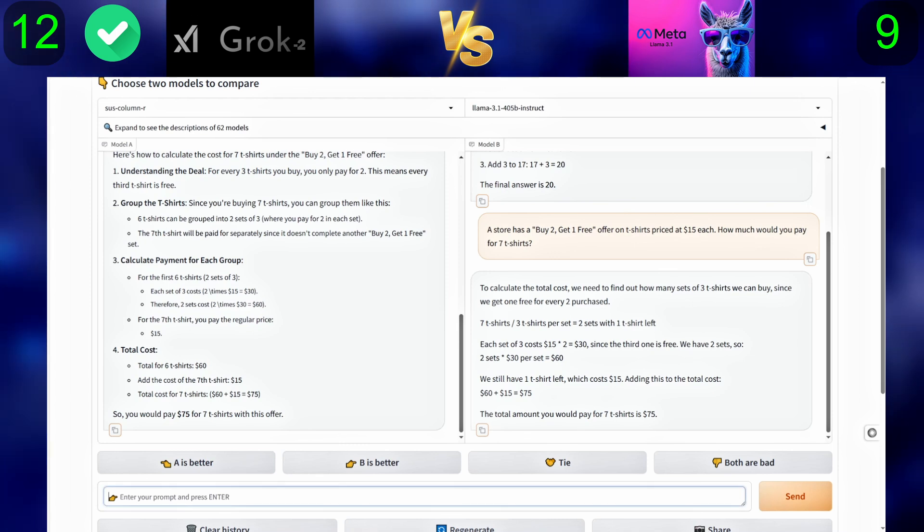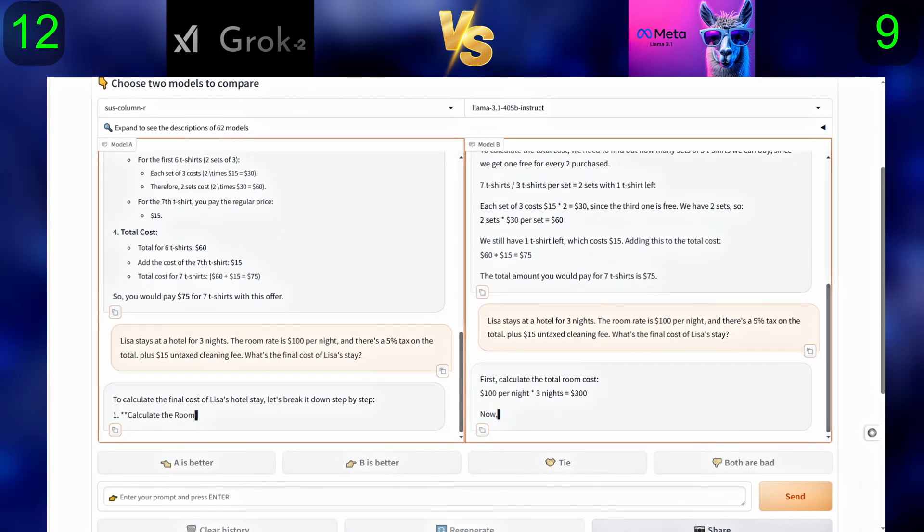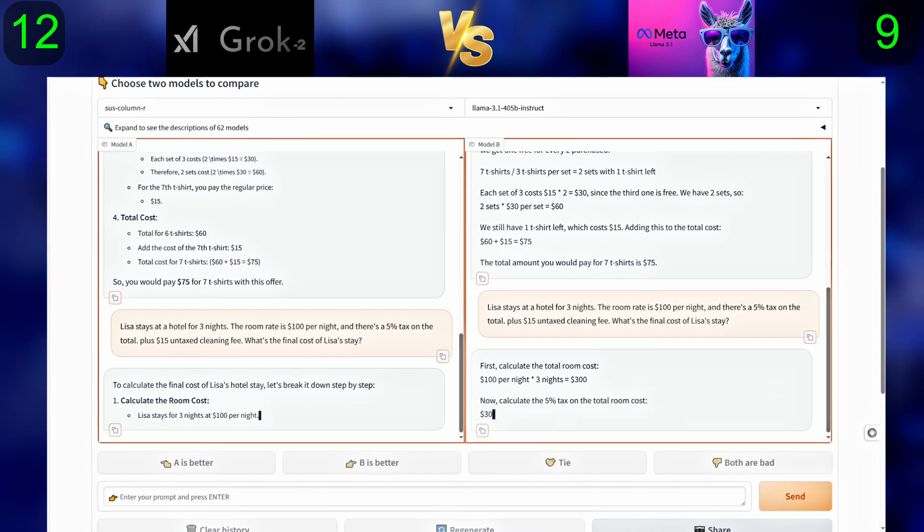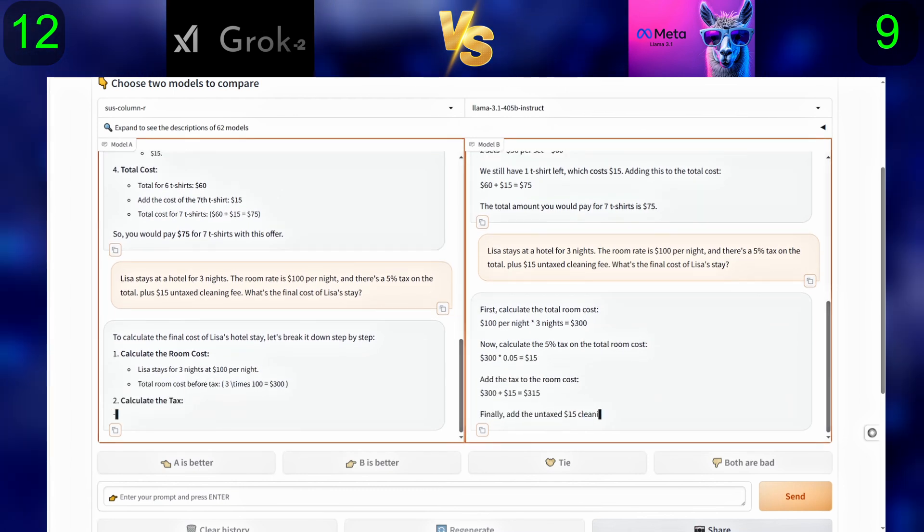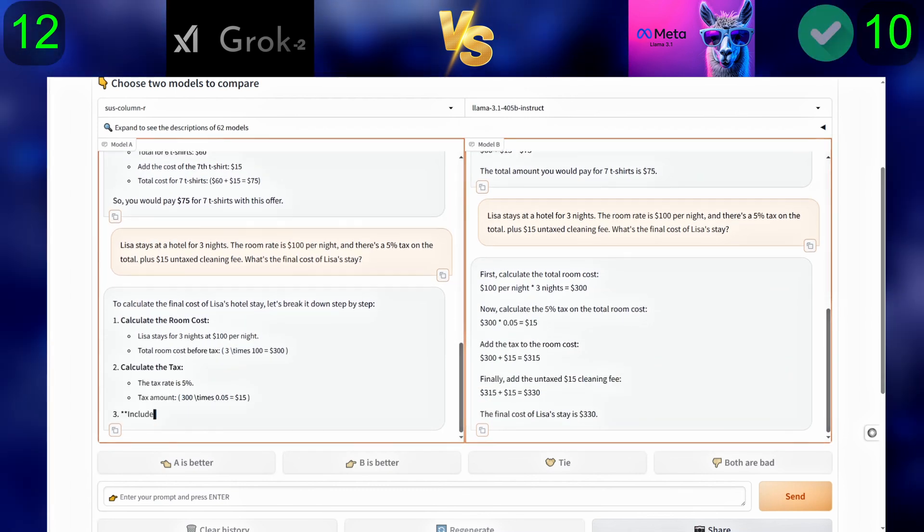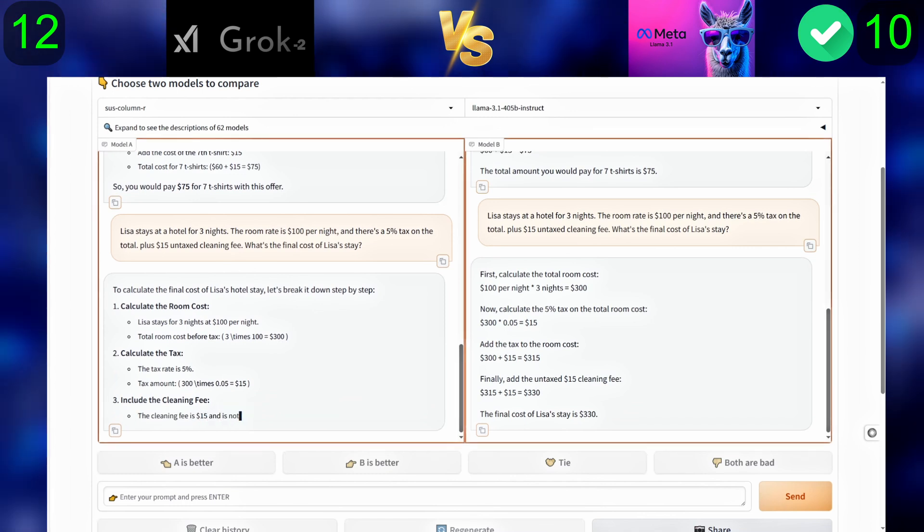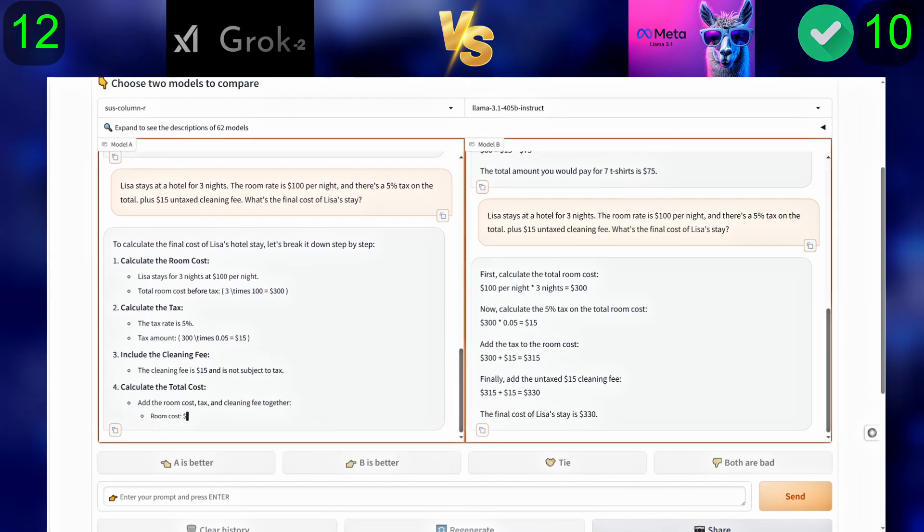Third question: Lisa stays at a hotel for three nights. The room rate is $100 per night, and there's a 5% tax on the total, plus $15 untaxed cleaning fee. What's the final cost of Lisa's stay?